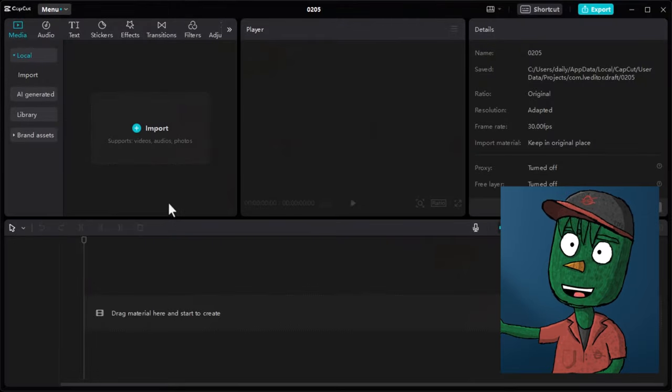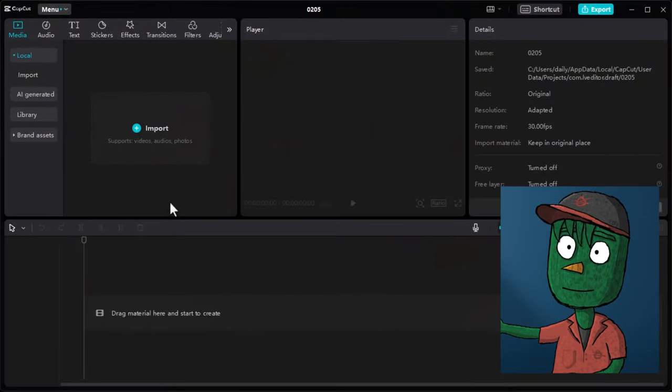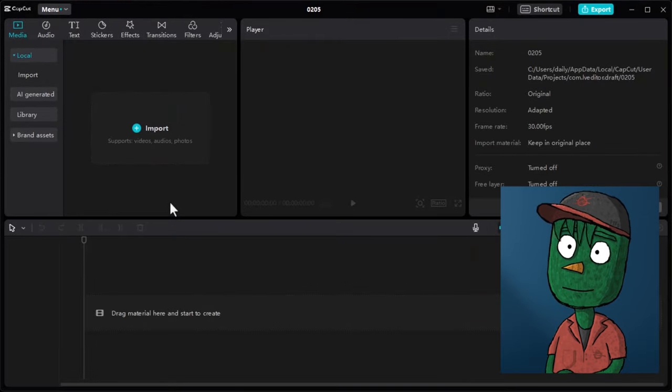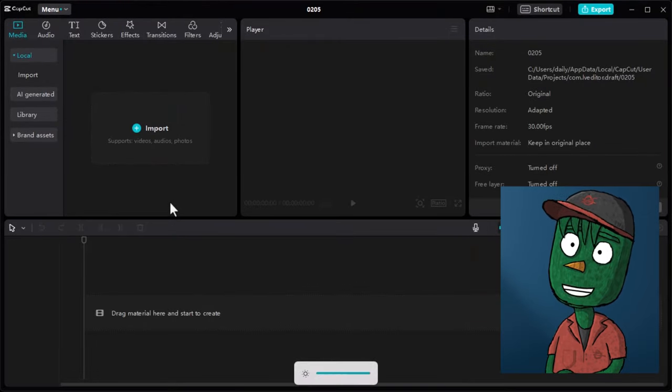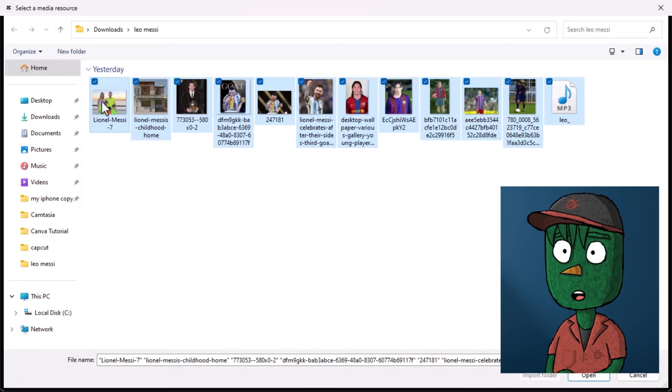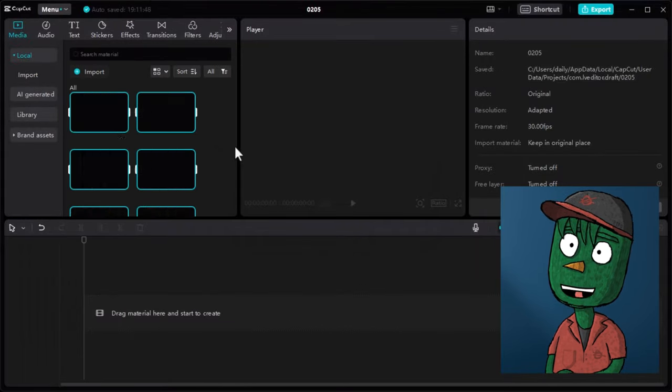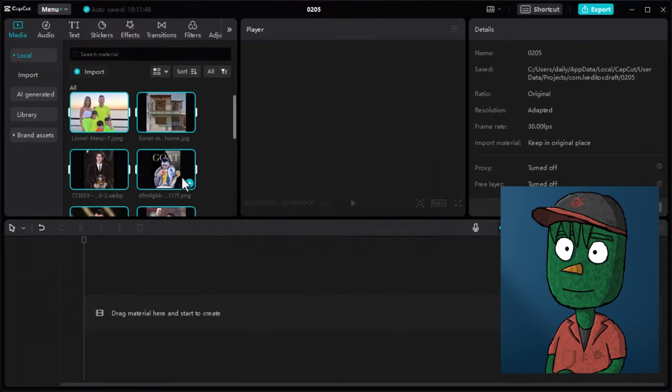To start editing the video, open any editing software. I will be using CapCut as usual. First, import all your files into CapCut.